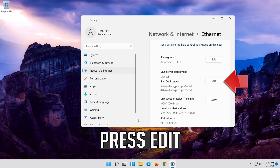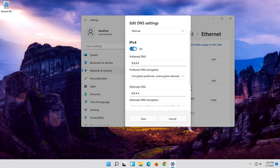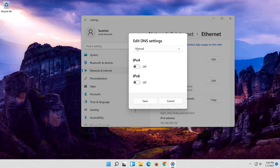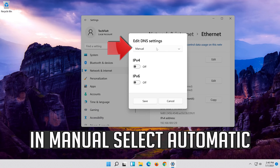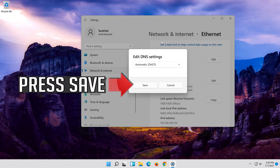If you want to undo the changes, press Edit. Disable IPv4. In Manual, select Automatic. Press Save.